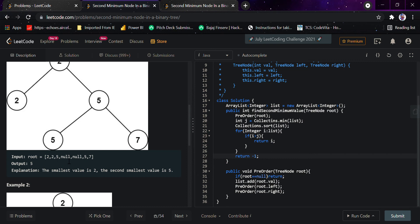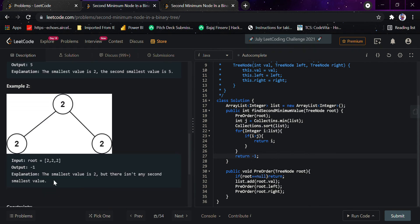It would take two, then go to two again, then see five. As soon as five is greater than two (because the list is sorted), we return five. In the other example, it won't get any value greater than two, so it returns minus one. Let's run our code.